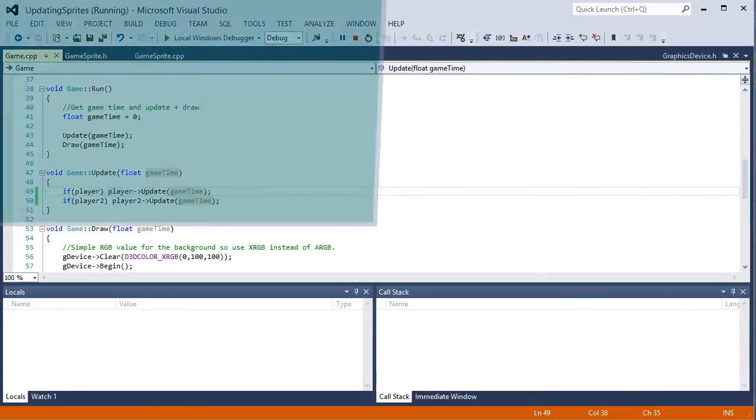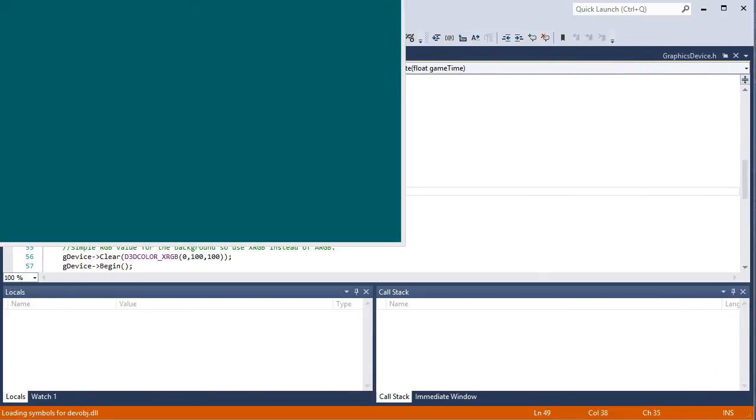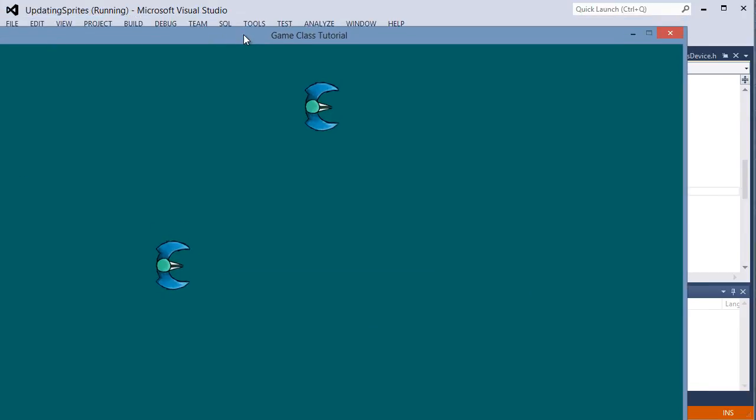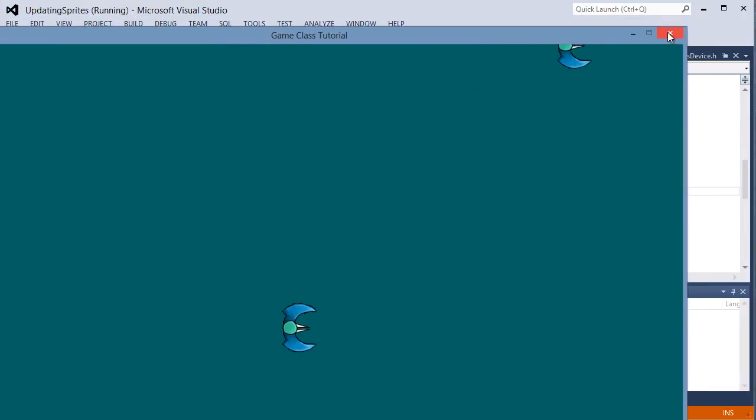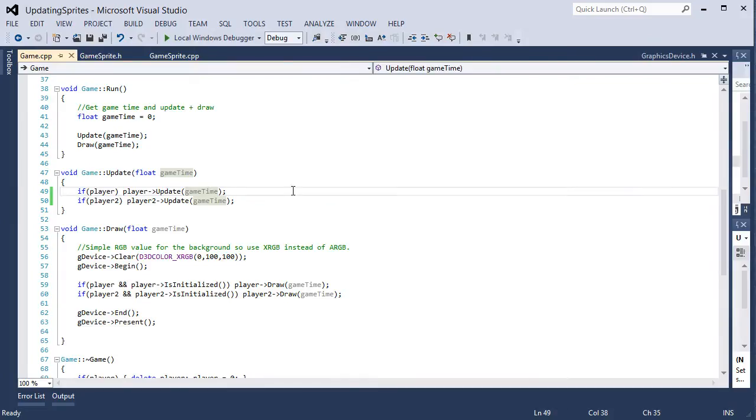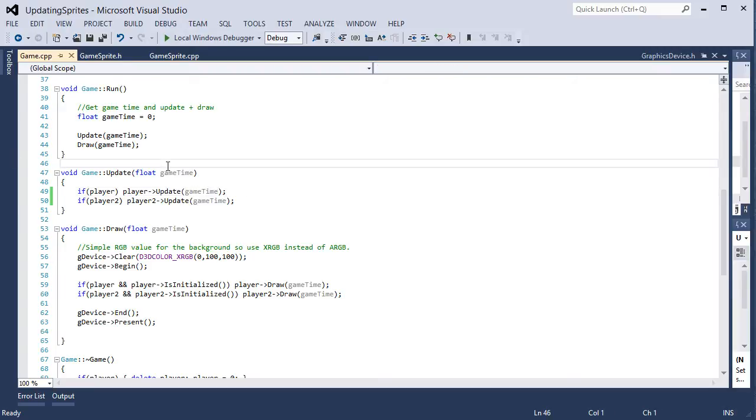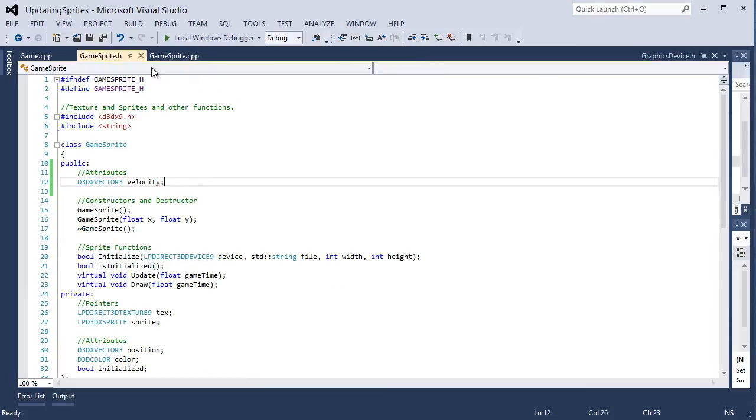So let me run that again. Sprites are being updated. So that's how you update sprites. You need some kind of velocity.